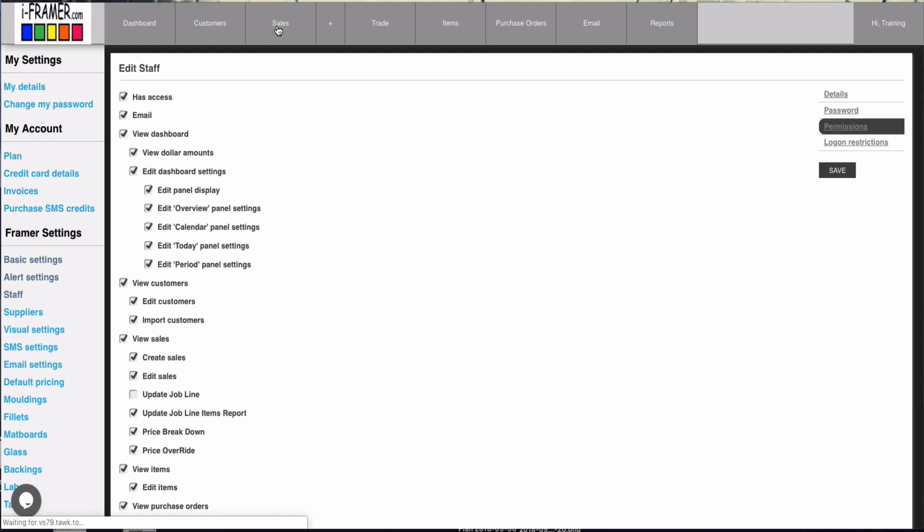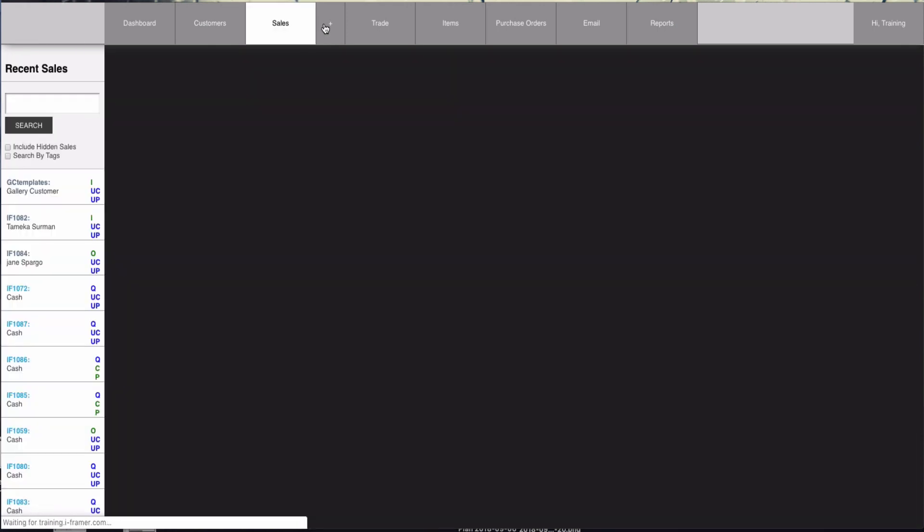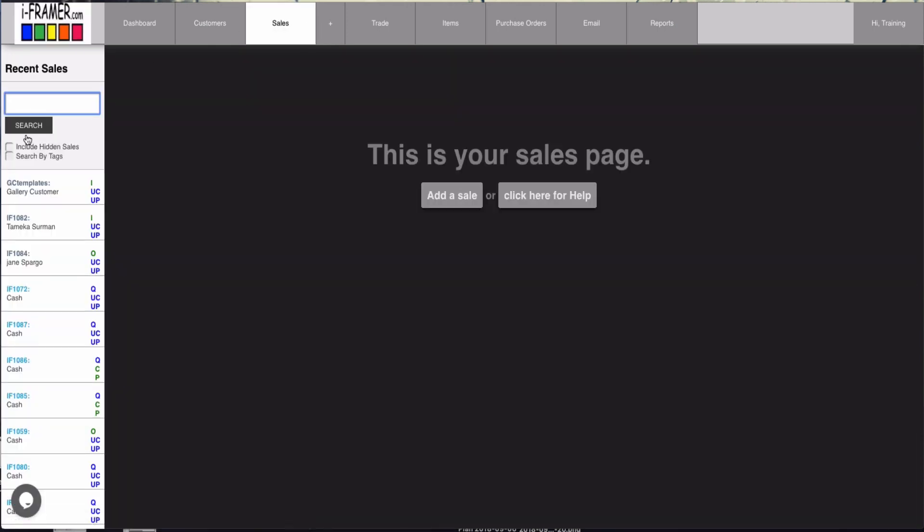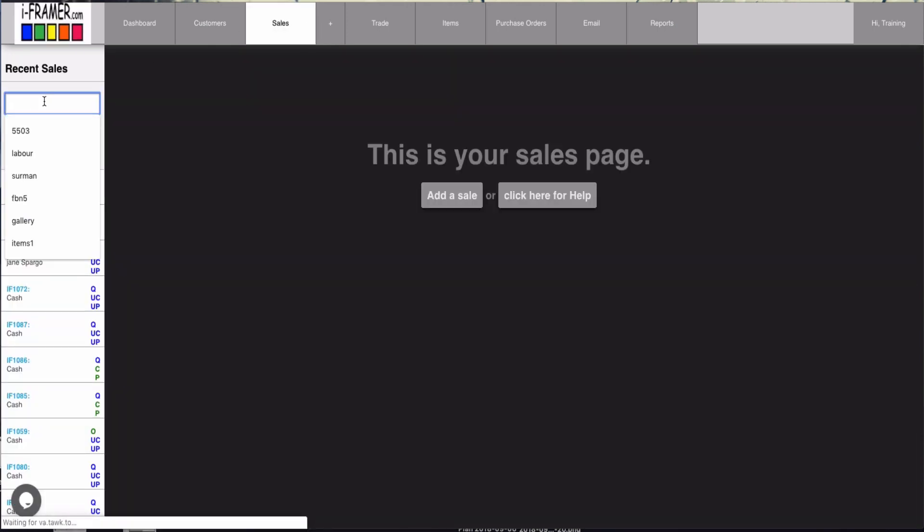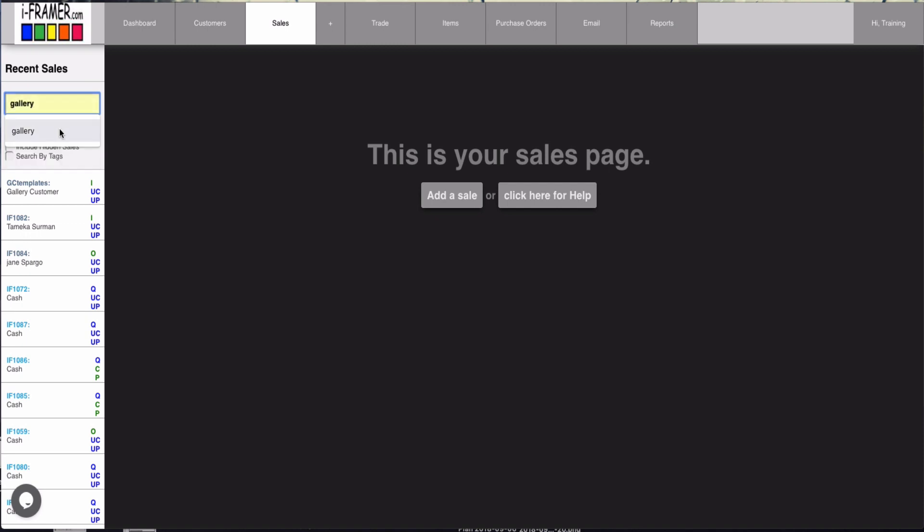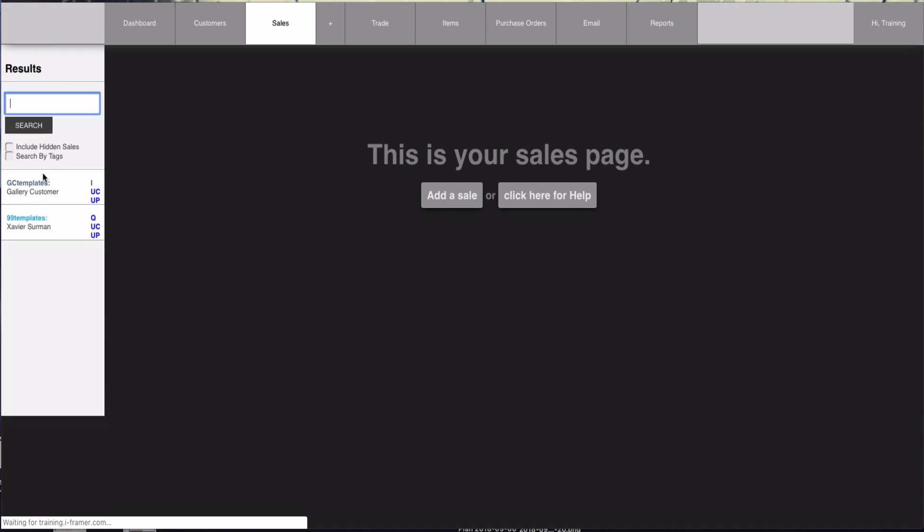On the sales page we also added a search by tags. So now you can put a tag in there and search the customers who have that tag on them.